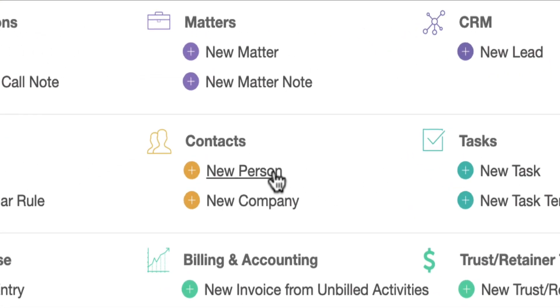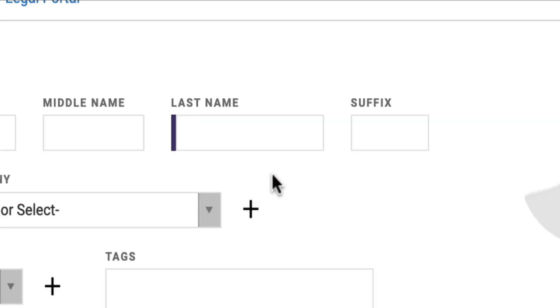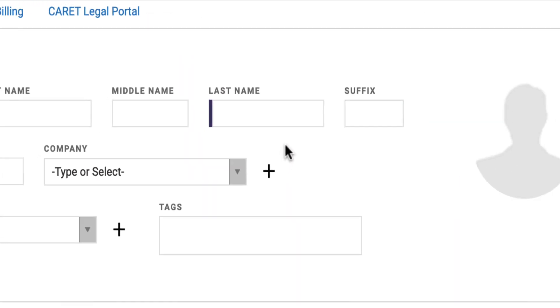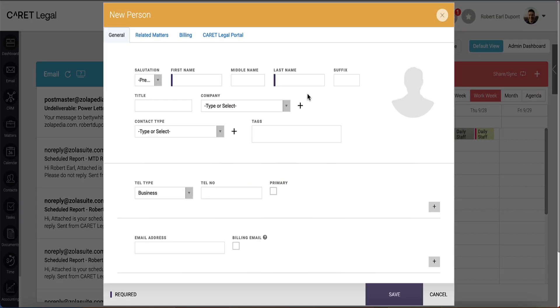Here, click New Person. This will pop out a new person modal where you'll be asked to provide the various details for the person contact.